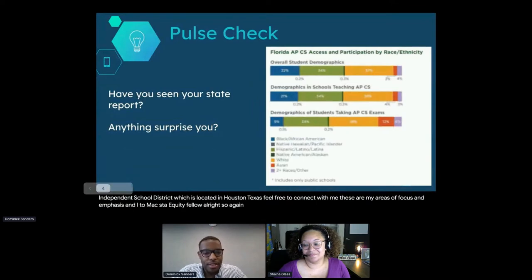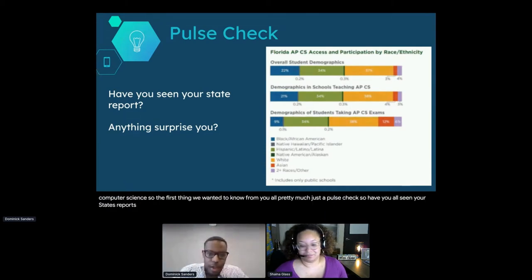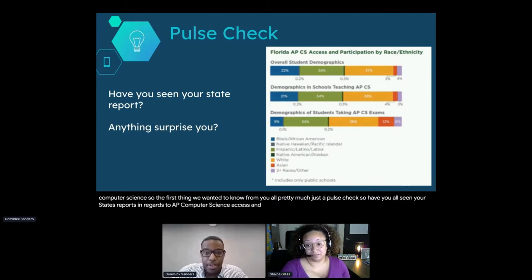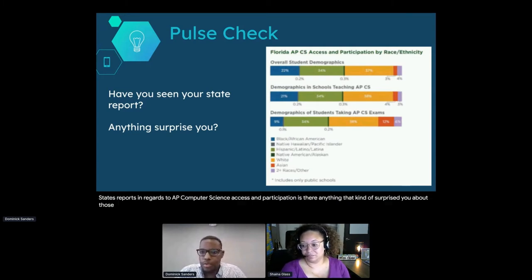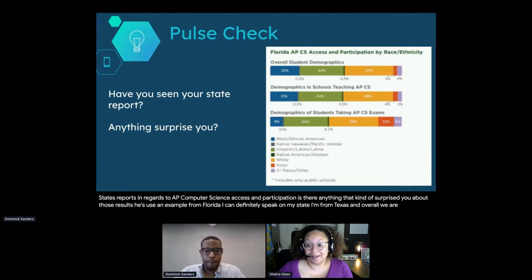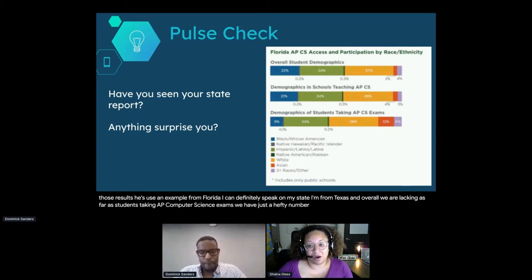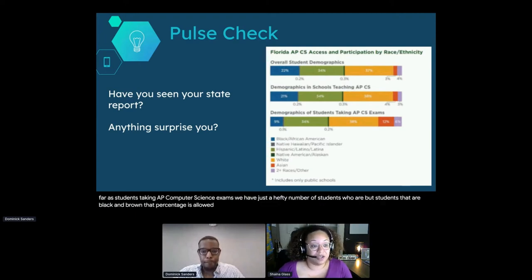This session is entitled Disrupting Colorblind Teacher Education in Computer Science. So the first thing we wanted from you is a pulse check: have you all seen your state's reports in regards to AP Computer Science Access and Participation, and is there anything that surprised you about those results? We're lacking as far as students taking AP Computer Science exams - we have a hefty number of students, but students that are Black and Brown, that percentage is low.